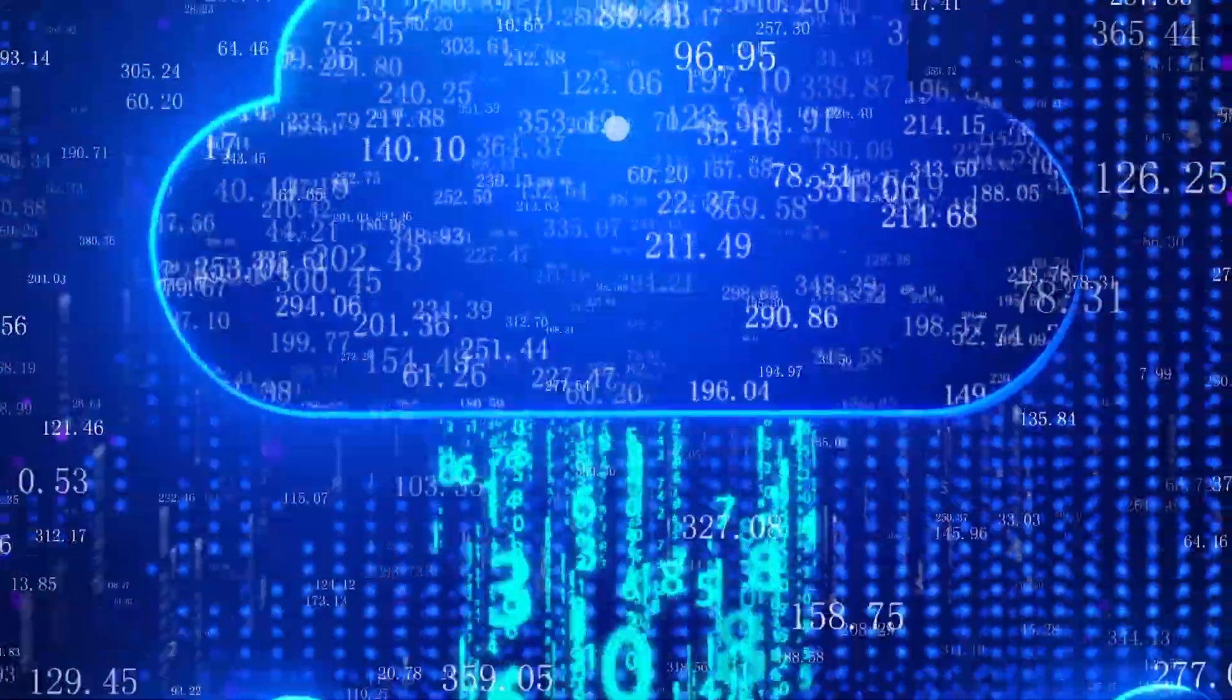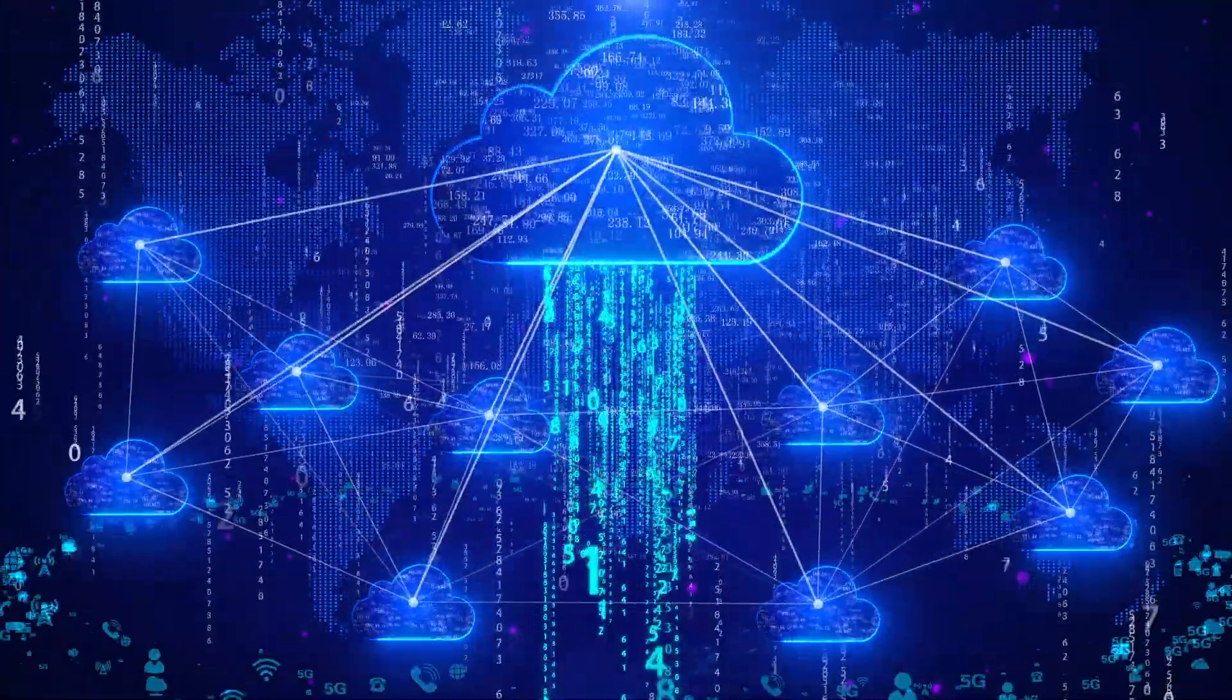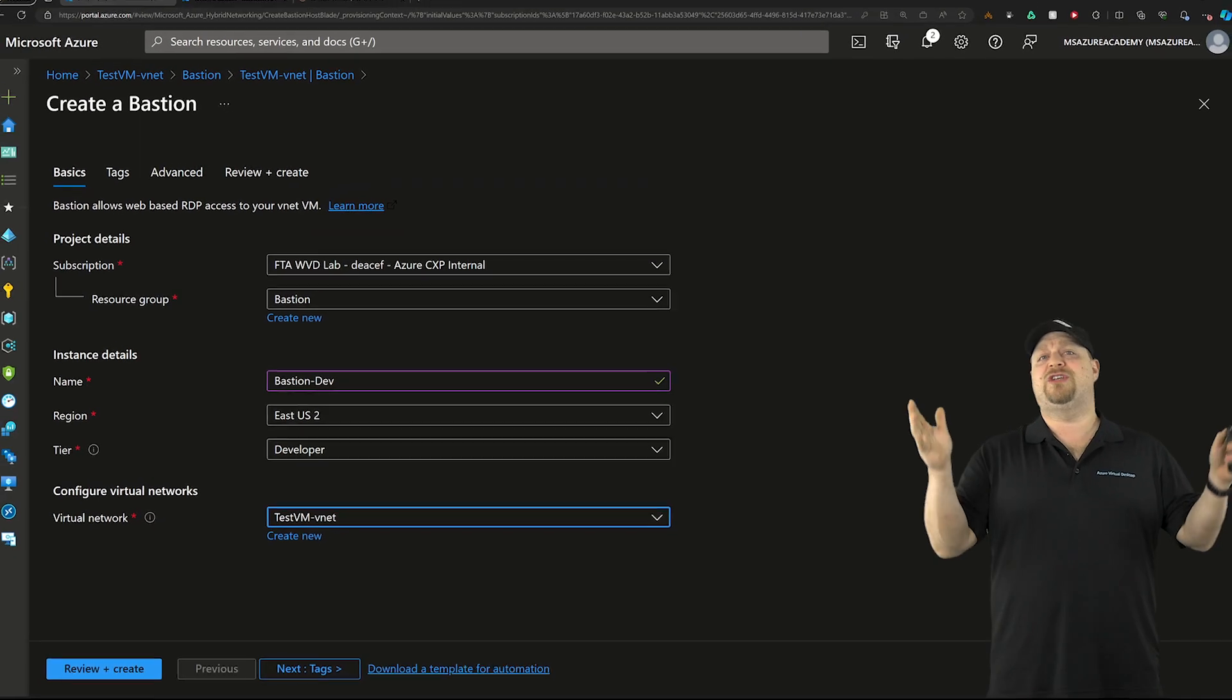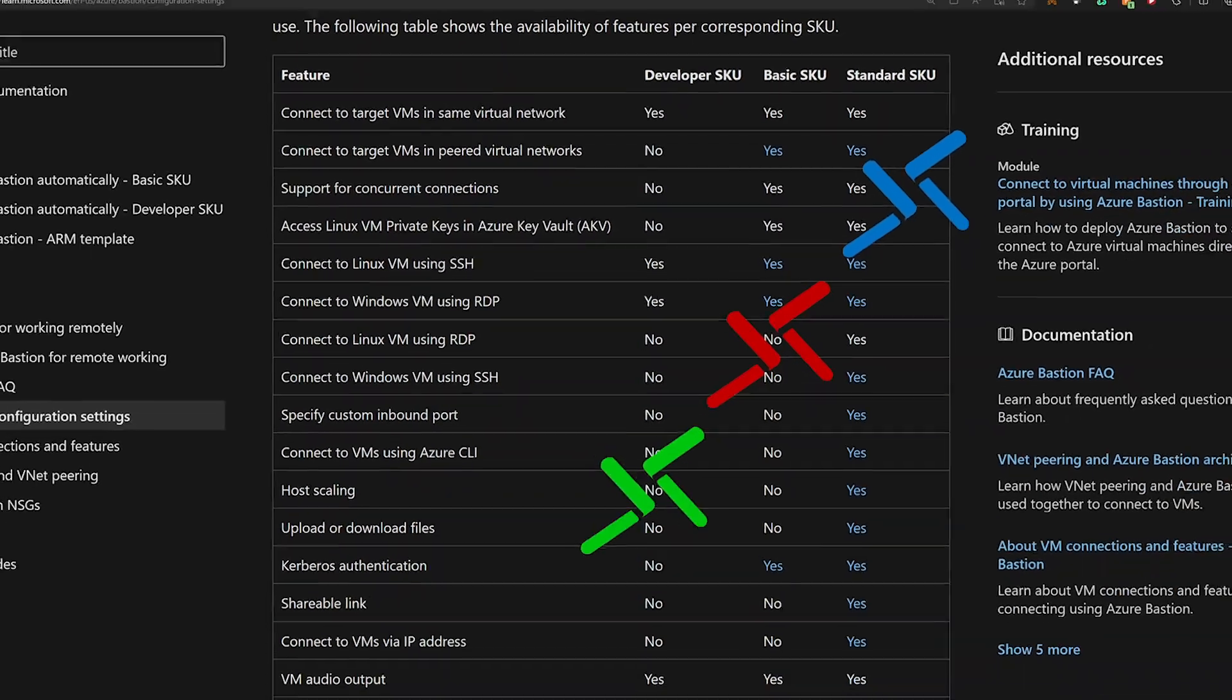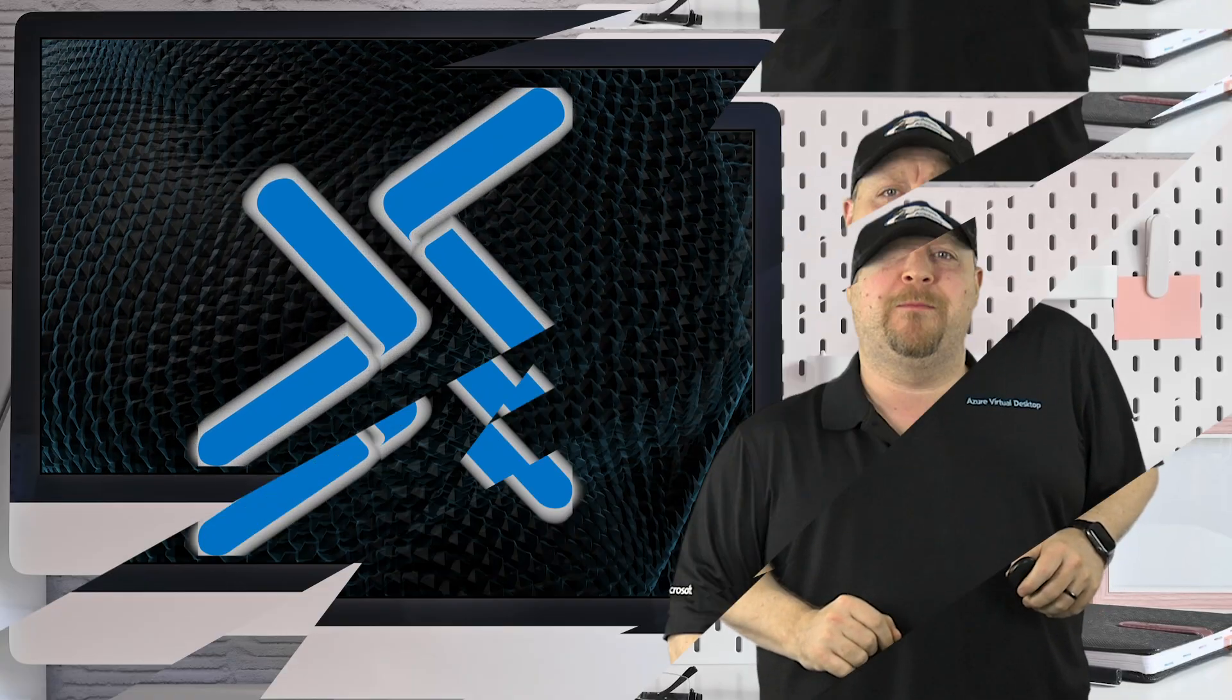I tried the new Azure Bastion Developer SKU, and it is amazing. And in this video, I'm going to show you how easy it is to set up, how it's different than the other Bastion SKUs, and why you should start using it today.